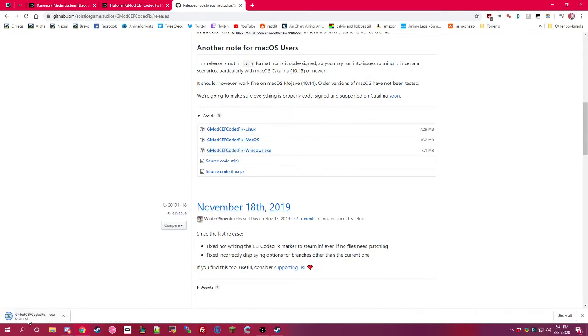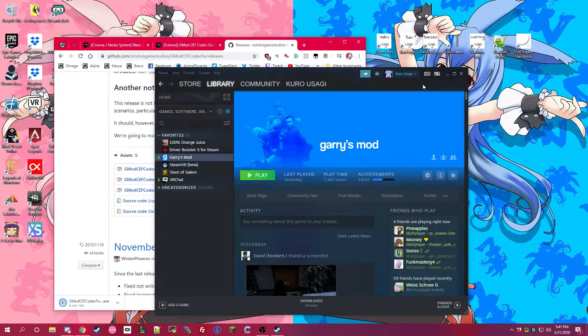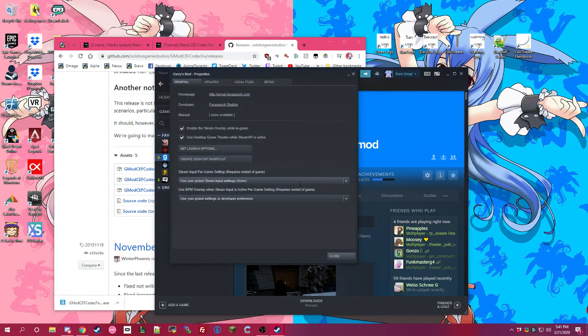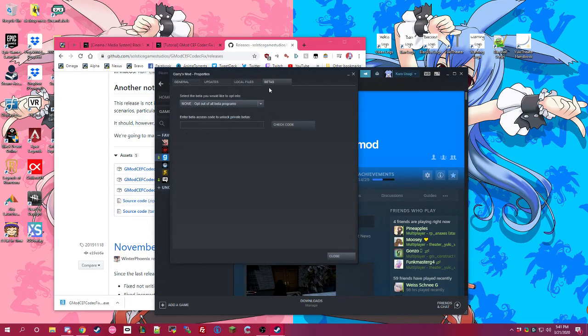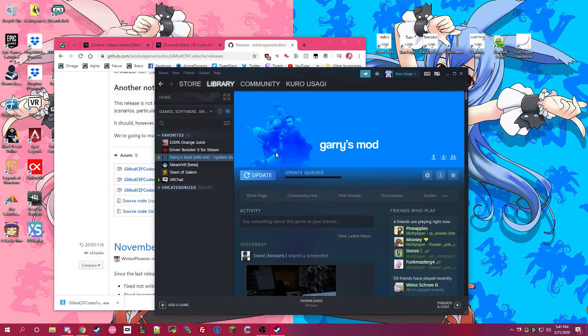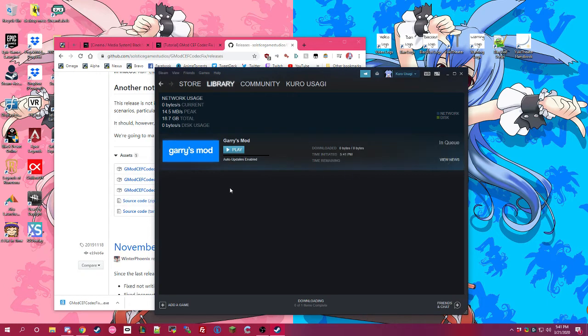And then once that's done, I am just going to come over here, go to Garry's Mod, Properties, Betas, and I'm going to go to the Chromium Plus 64-bit binaries, the 64-bit version of Garry's Mod. And that will update.